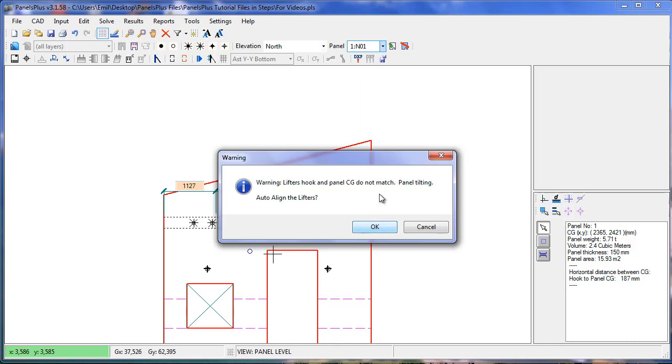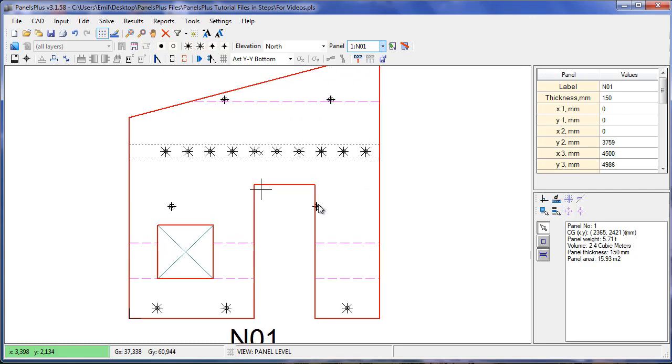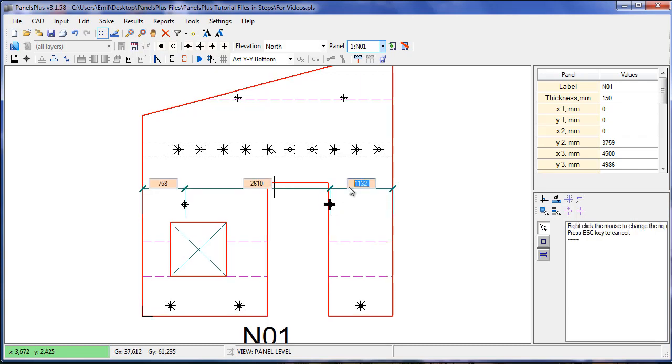We get a warning that the centre line doesn't match and the panel could be tilting. We press OK and we review our face lifting configuration. We can tell here that this may not work because it's too close to the edge, same with here. So we'll locally modify these dimensions.